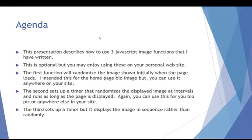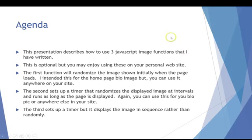The third one is really similar to the second except that it doesn't randomize the images. It goes through them from beginning to end. So you can use that if you have, say, a portfolio of your work that you want to show or a sequence of images that show a process or tell a story, something like that.